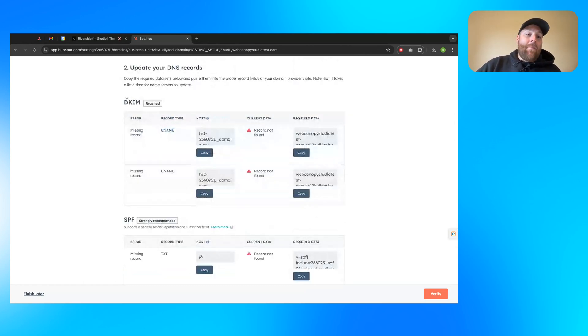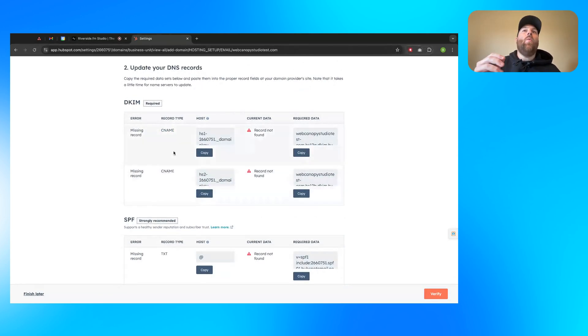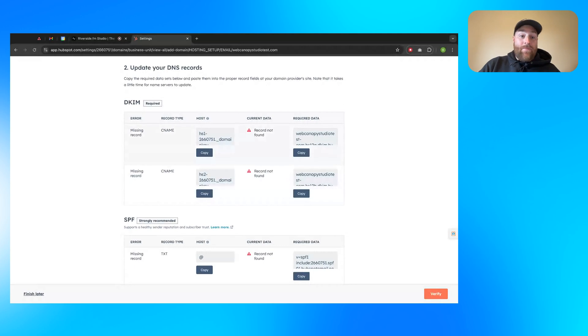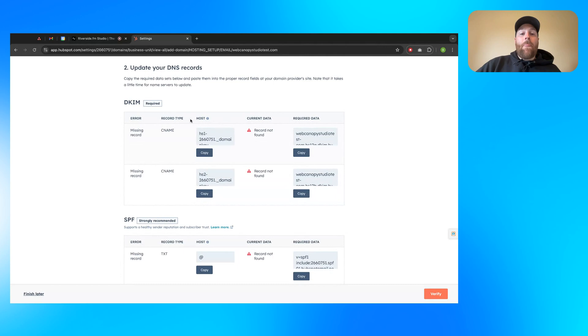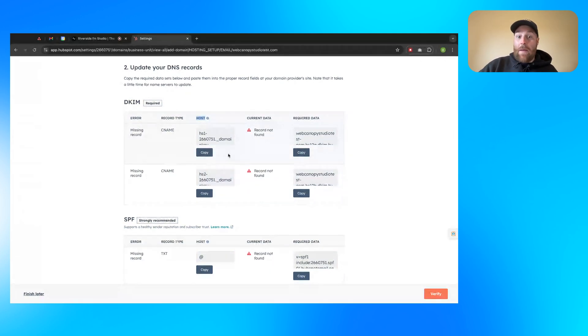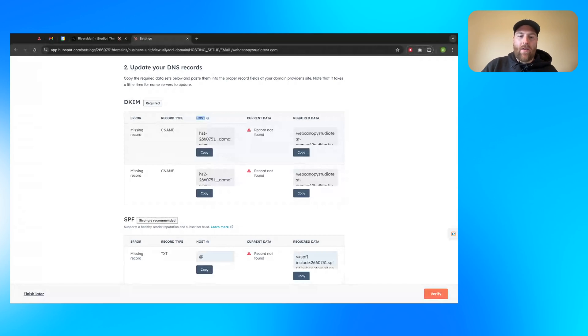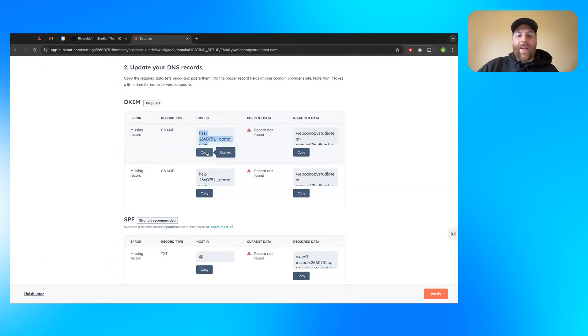A couple things to note. The DKIM records, these record types are, there's two CNAME records you need to put in. So when you add a DNS record, it's going to ask you for the record type. You'll go ahead and select CNAME. Then for the host, it'll either say host or name for you. Either or. Those are synonymous here. You'll just go ahead and click copy. Copy this value here. You can go ahead and click copy. There's a couple of records here.